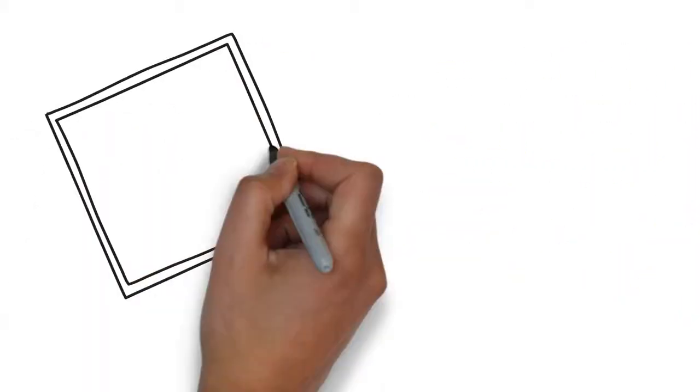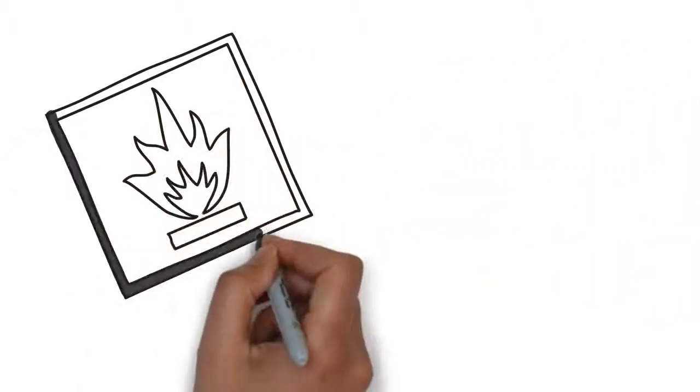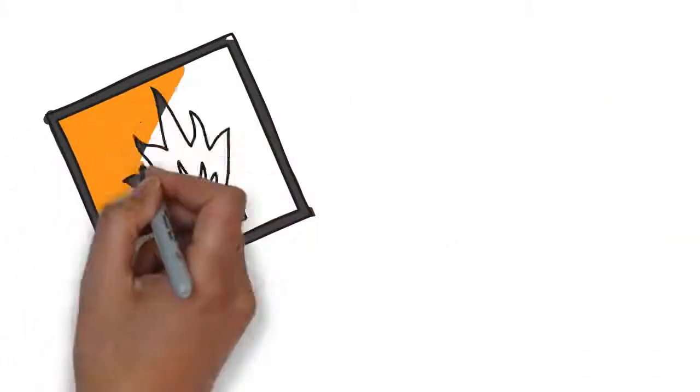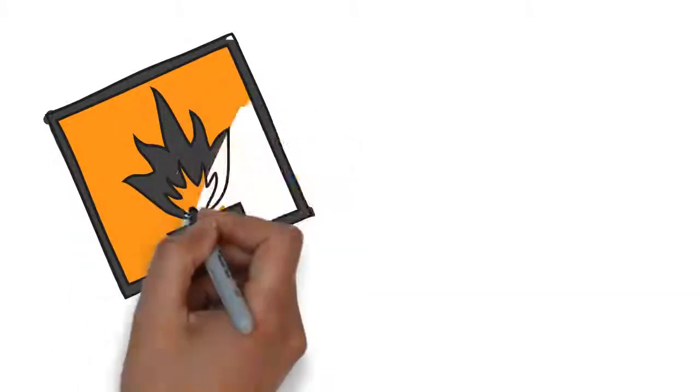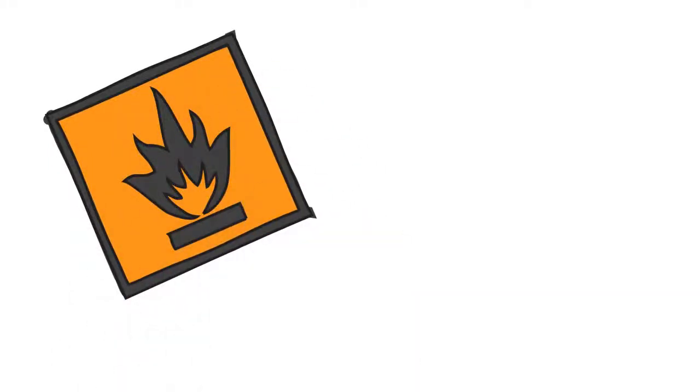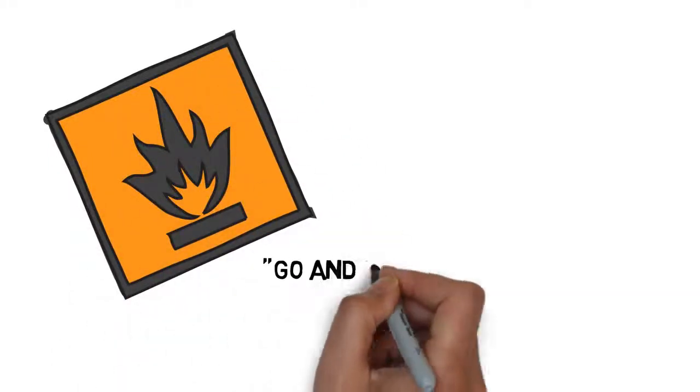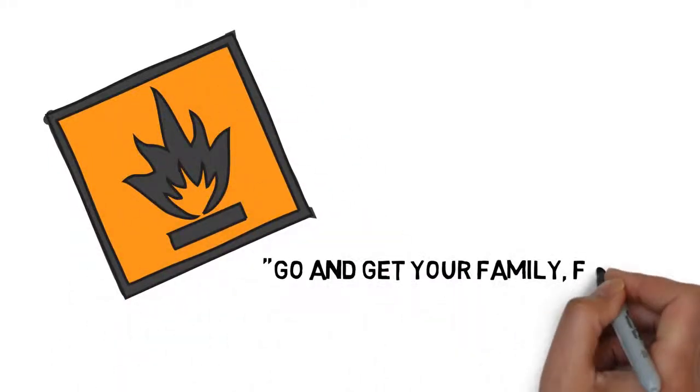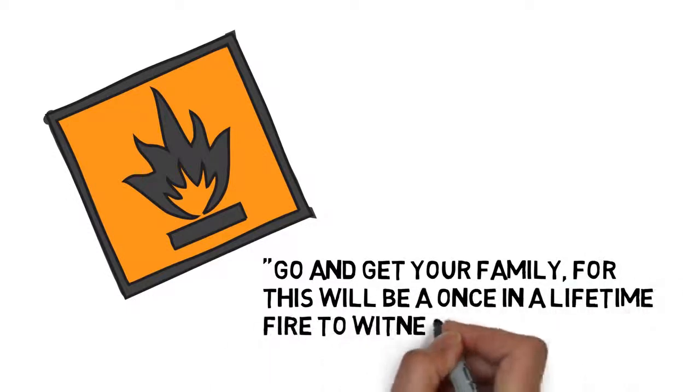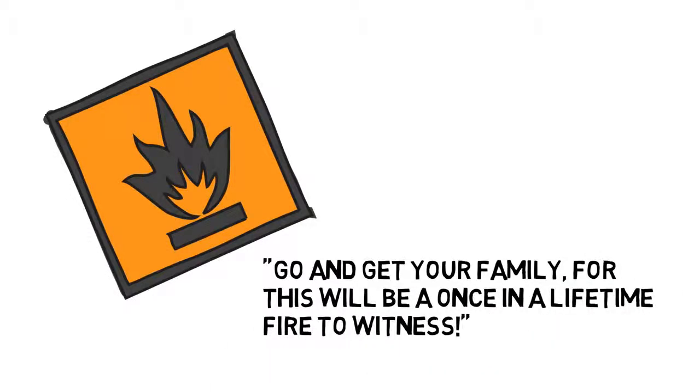Thomas Edison once had a building that caught fire. A little kid came up to him and said, what should I do? And Thomas Edison replied, go and get your whole family, for this will be a once-in-a-lifetime fire. An amazing fire, it was a huge fire.